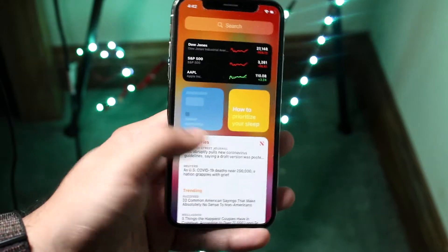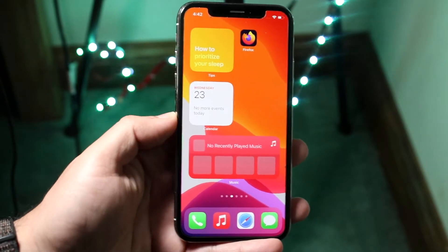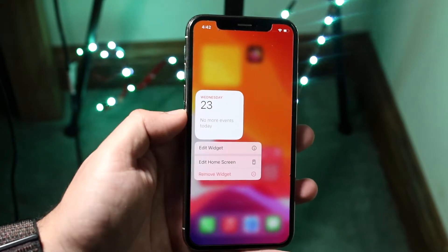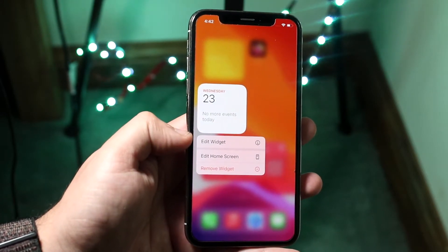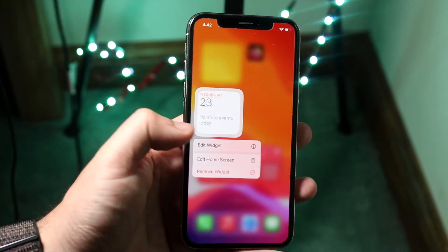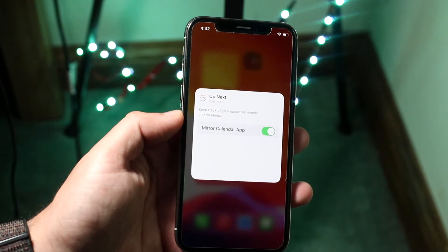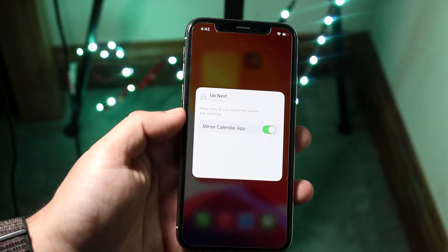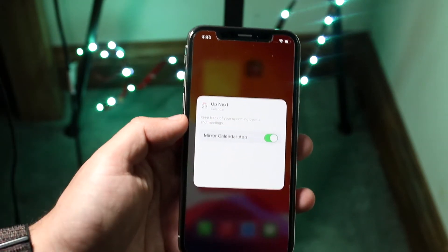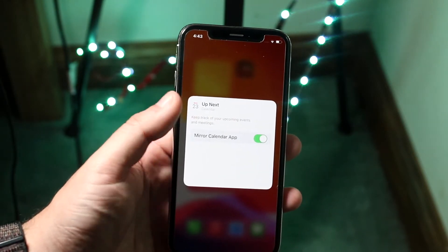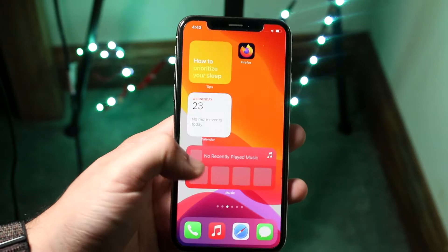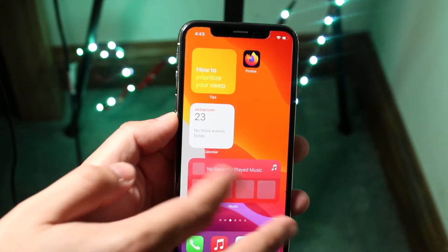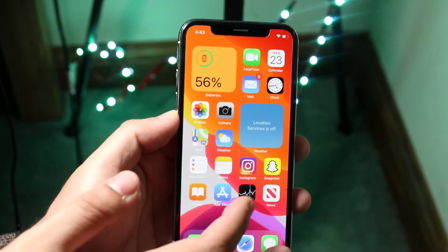Beyond that, let's say you want to edit a specific widget. Let's go back to the calendar widget. Hold it down and click Edit Widget. You'll come into a page with a couple of options — every widget is different. For the calendar widget, you can click Mirror Calendar App and it'll reflect whatever you have in the calendar. If you don't want that, you can disable it. You can do this with all sorts of widgets. The battery widget, for example, doesn't have that option, but some widgets do, which is really cool.